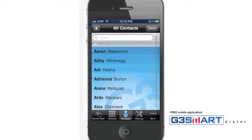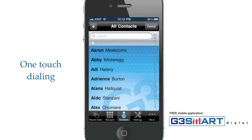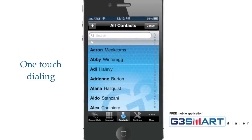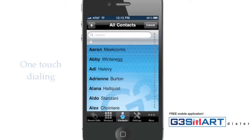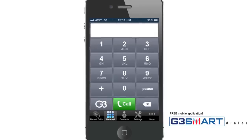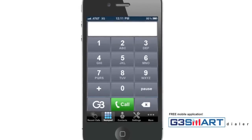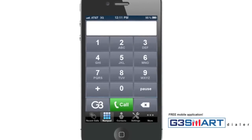You may now start calling long distance from your contact list with just one touch. To start using the service, launch the G3 Smart Dialer application, then select a contact from your contact list or enter the long distance phone number you wish to call. It's that easy.